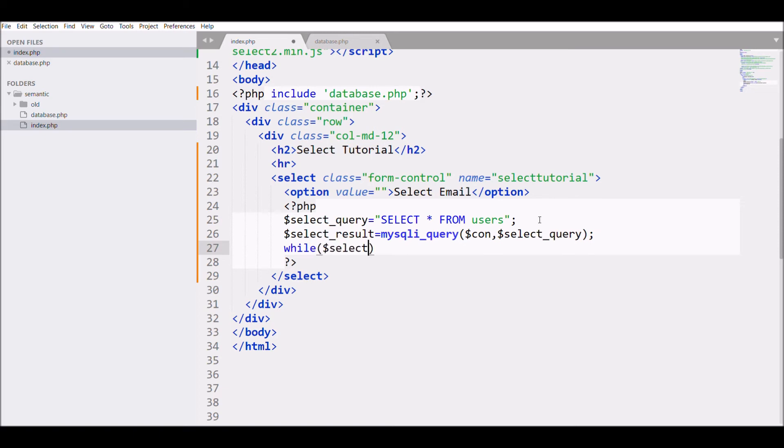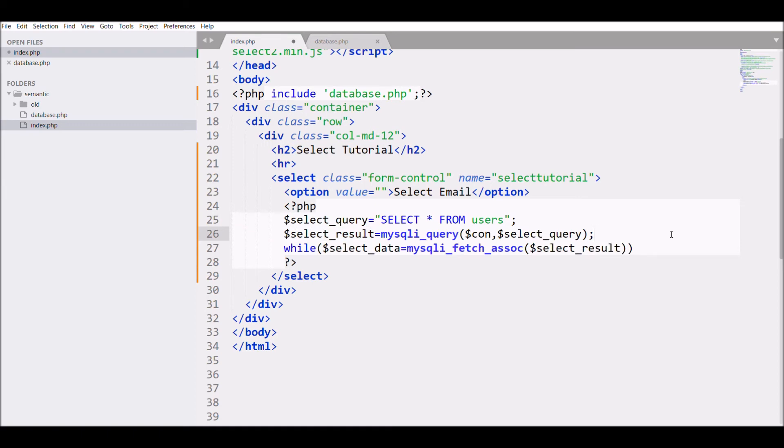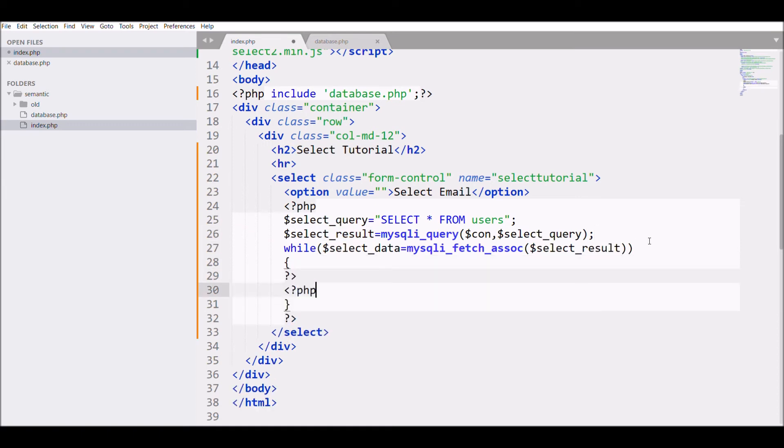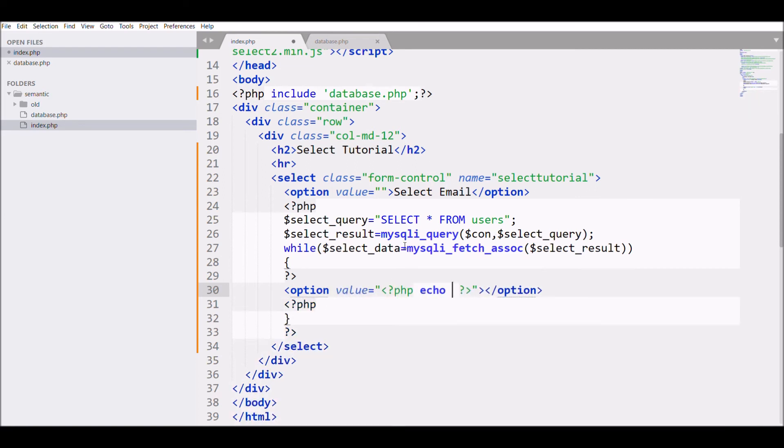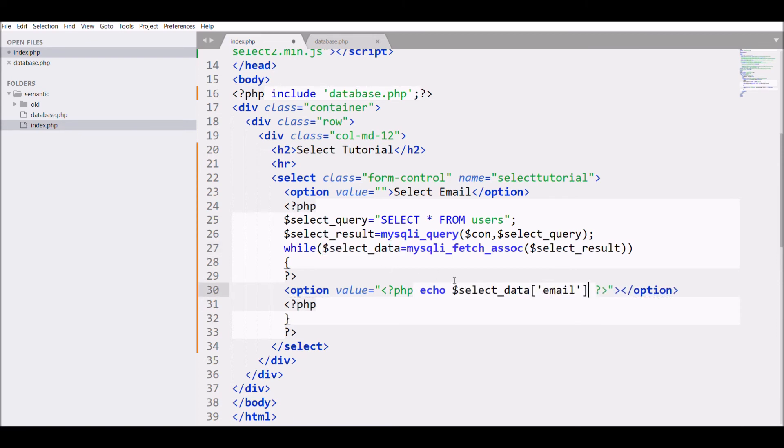After that I'm fetching all the data in a while loop. For that, select_data equals mysqli_fetch_assoc, and in while I'm writing the option in which value I'm passing the email because I need to fetch the email. Same I'm going to display as an option.